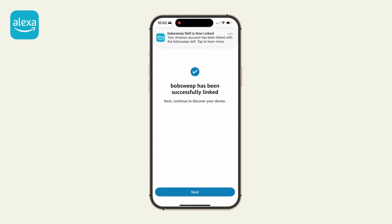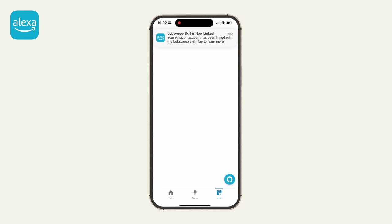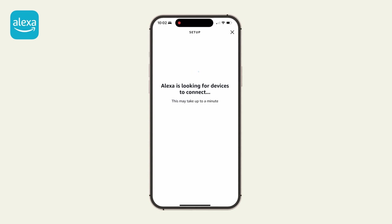The Bobsweep skill is now enabled. Alexa may now begin searching for the device. We will be connecting the bot manually, so click the X on the top right of the screen.